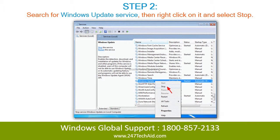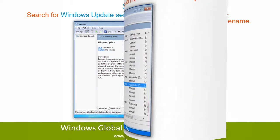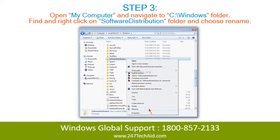Step 2: Search for Windows Update Service, then right-click on it and select Stop. Step 3: Open My Computer and navigate to the Windows folder. Find and right-click on the Software Distribution folder and choose Rename.